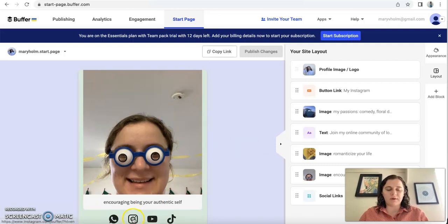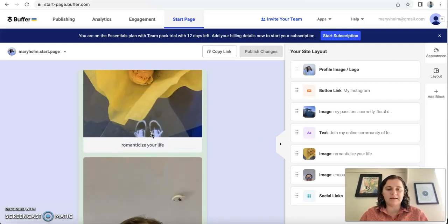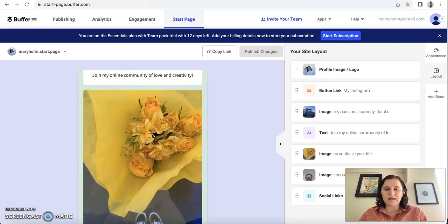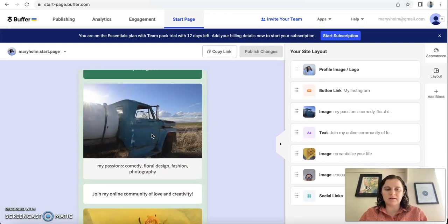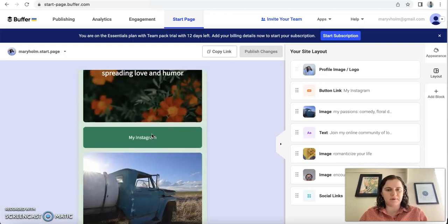And if I wanted to, I could connect my Instagram, my YouTube, TikTok for people to find. And it's just kind of like a little advertisement for yourself.